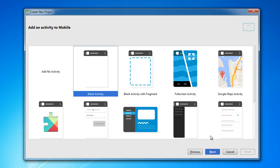So now our next choice is okay, add an activity to mobile. So we probably should understand what the heck is an activity. Of course this is the two-second tutorial, so I'm just going to explain it really simply.